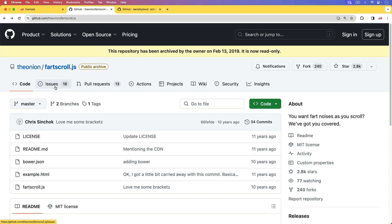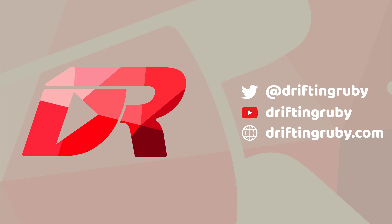That's all for this episode. Thanks for watching. For more videos, check out driftandruby.com.